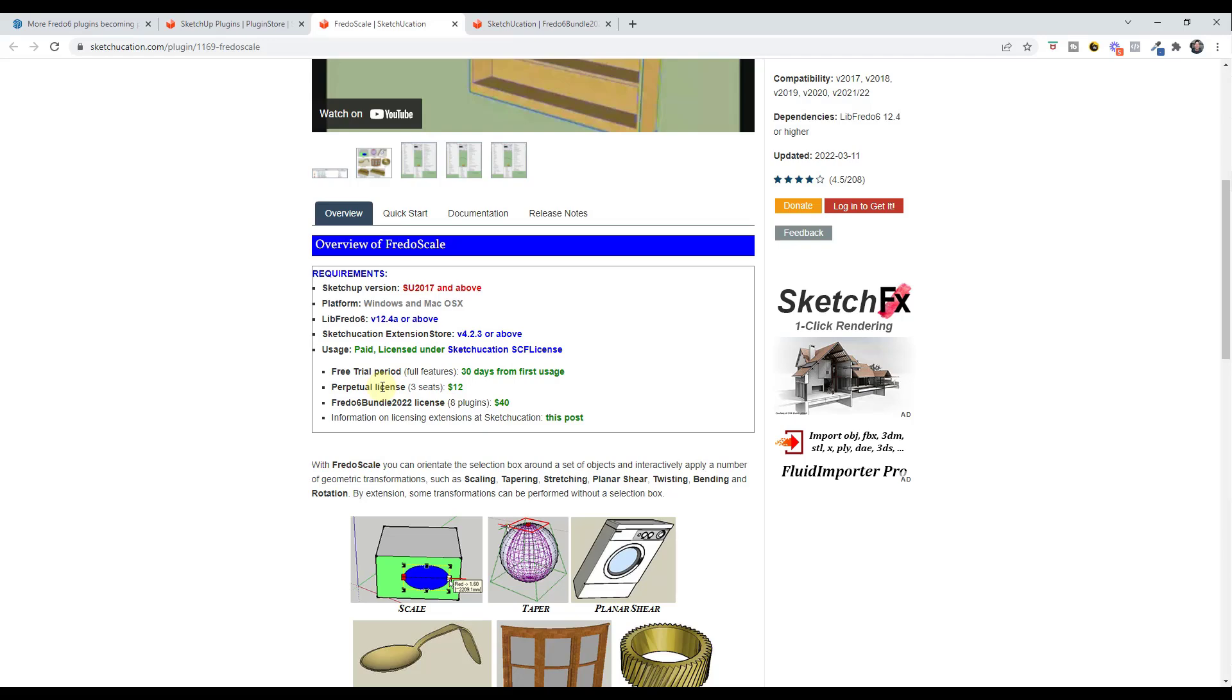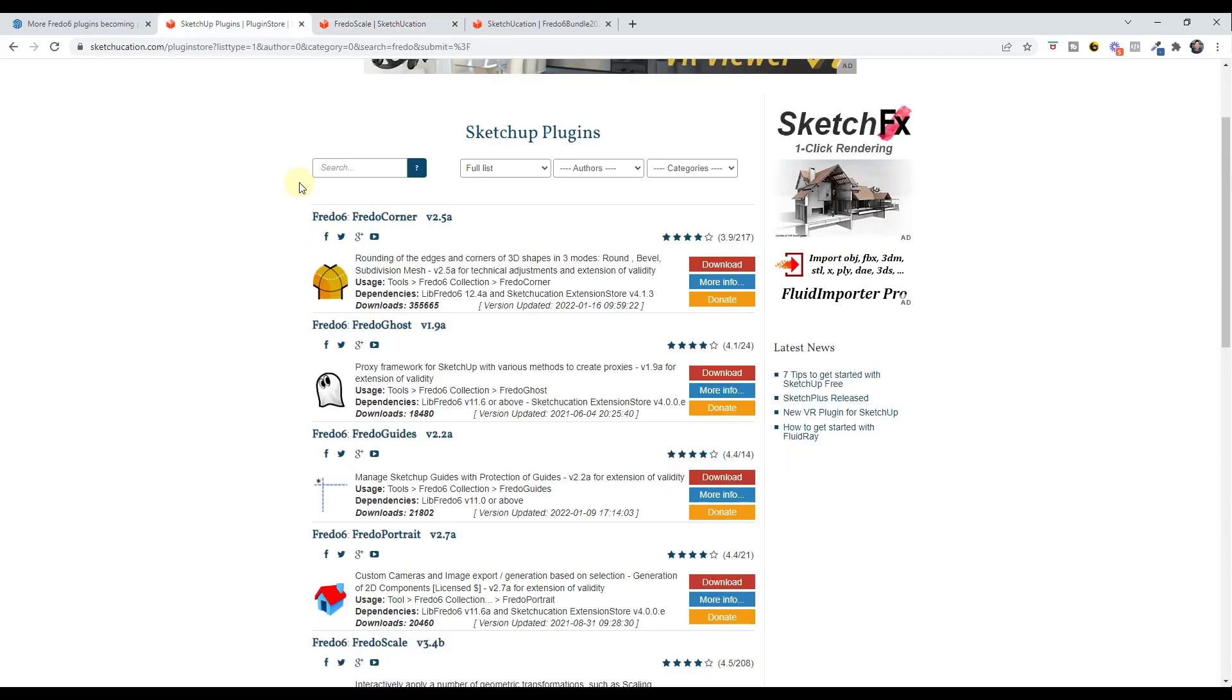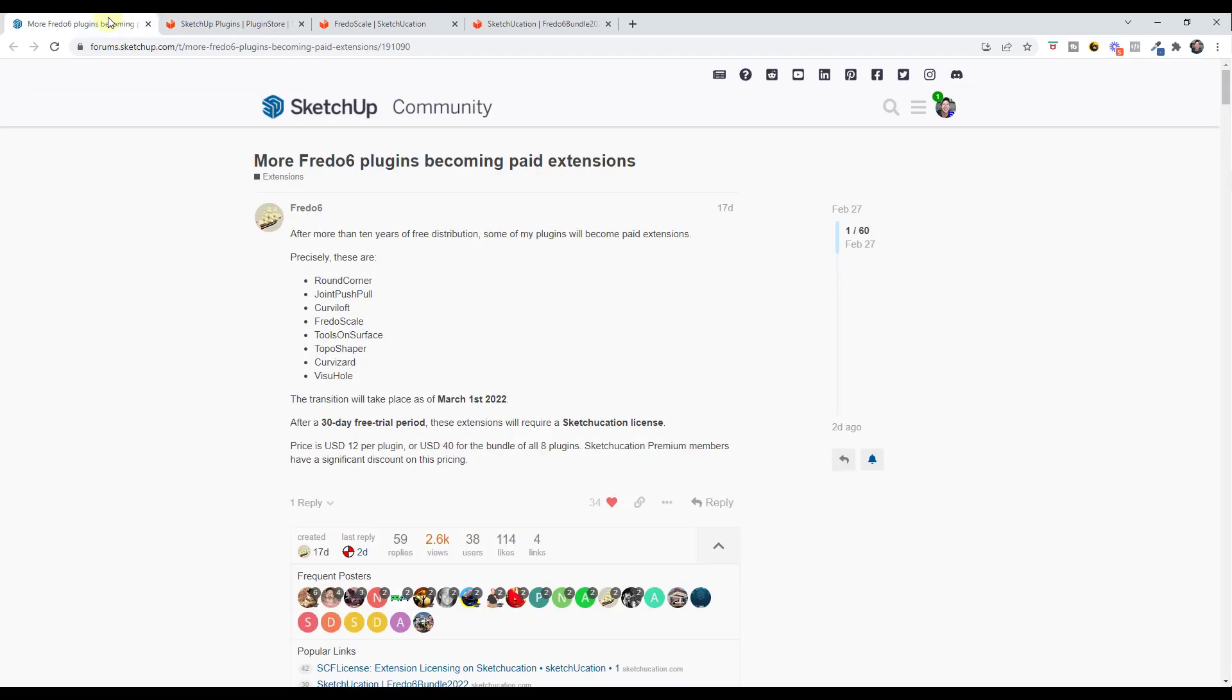You can either get them individually for $12 or $40 for the bundle of all eight plugins, which is kind of a no-brainer to me, especially considering the amount of value that these bring.